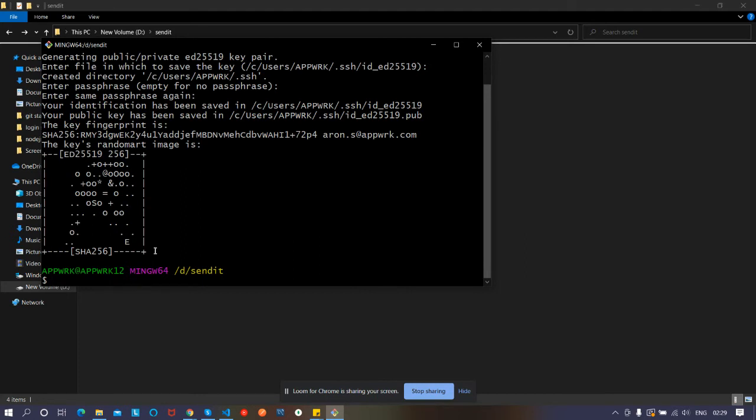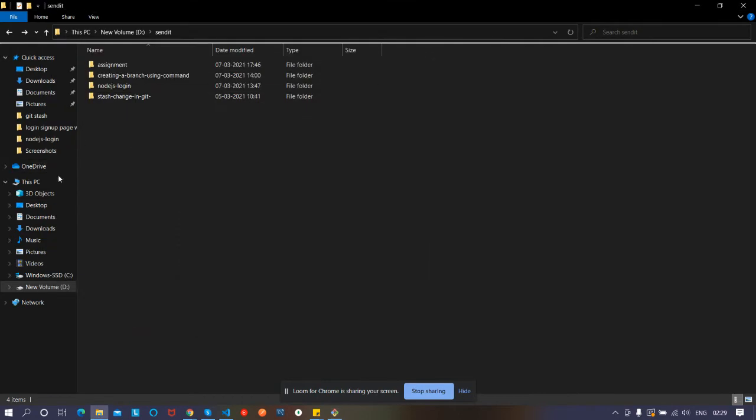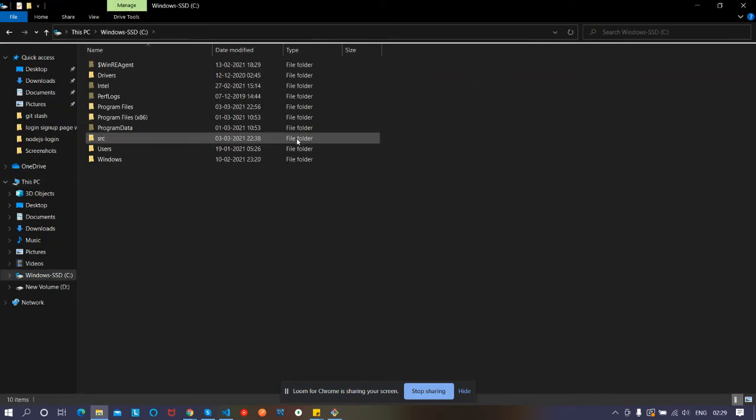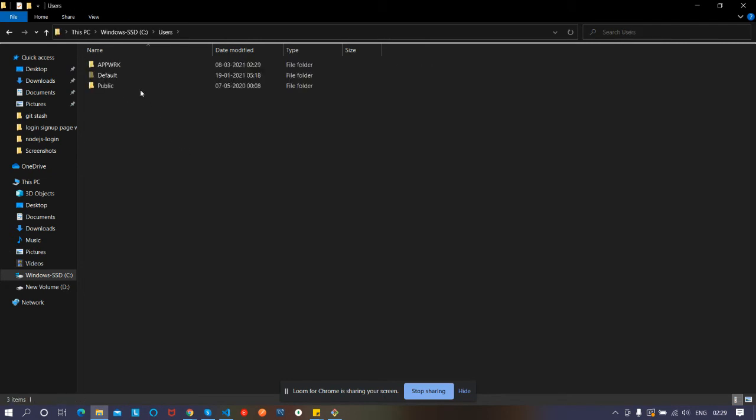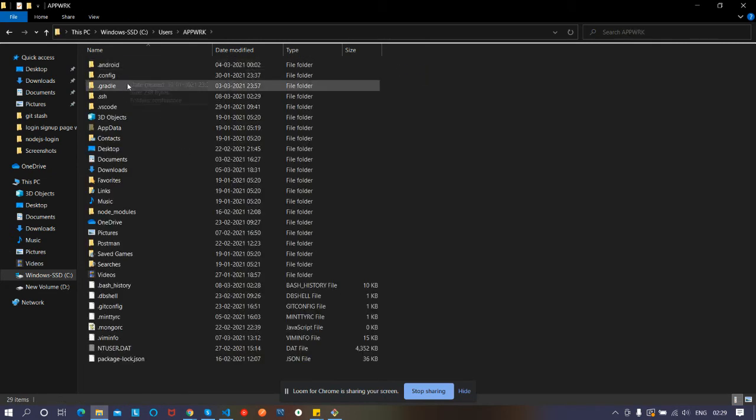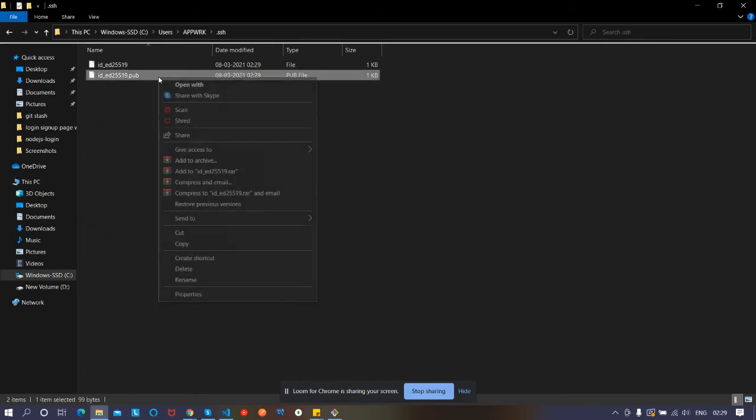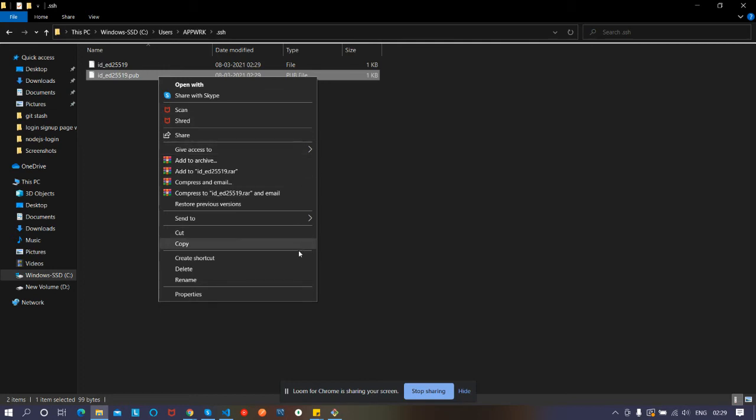Let's go to This PC, then C drive, then Users, and then app work. You can see the .ssh folder has been created. When you open this .pub file, it's public. Open it with Notepad.